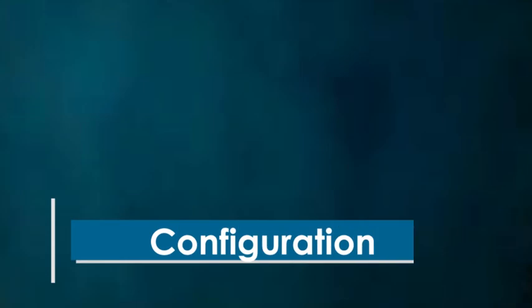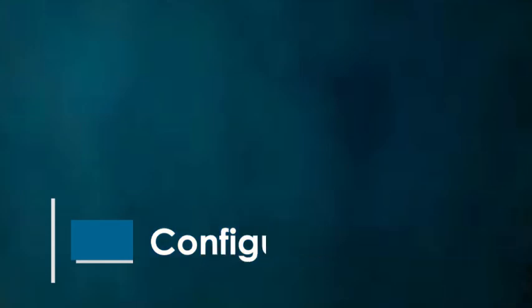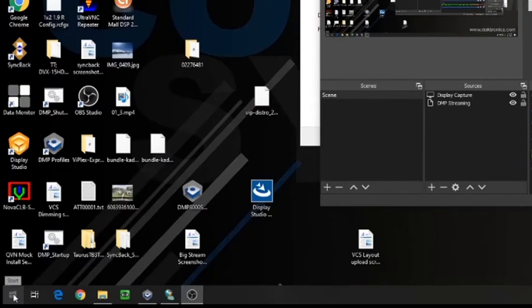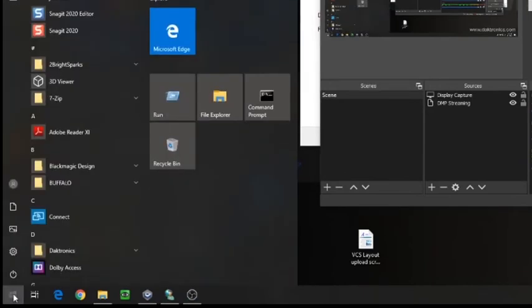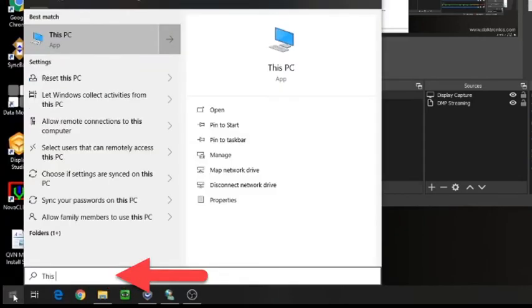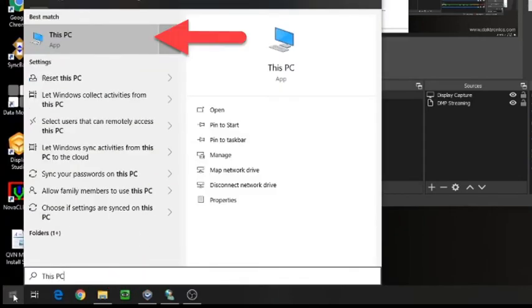Next, we'll look at how to configure BigStream in ShowControl. Our first step on the ShowControl computer will be to map the content drive. Follow along as I walk you through this. Press Start on your Windows computer and search This PC. Right-click and select Map Network Drive.